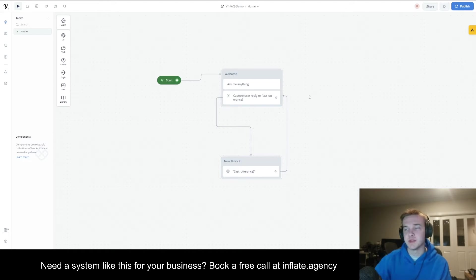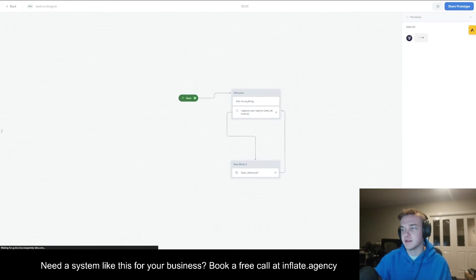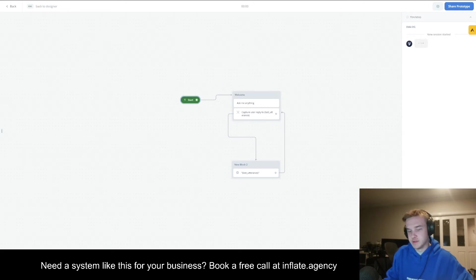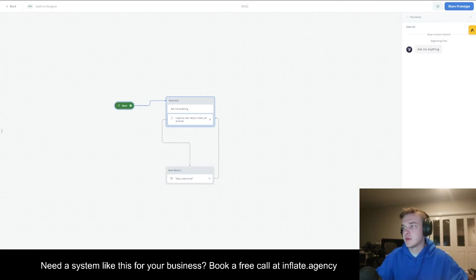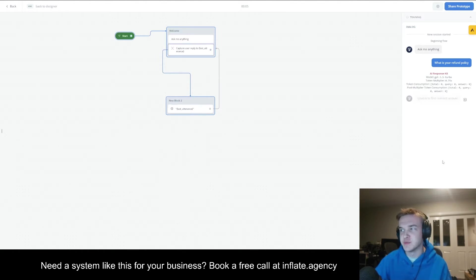What I've set up is a very basic VoiceFlow template. All it's doing is querying the knowledge base, and there are no documents in the knowledge base. I've done that to show you how the API is working. If I hit start and ask 'what is your refund policy?', it's not going to give me any answer because there's nothing in the knowledge base to actually help answer that question.